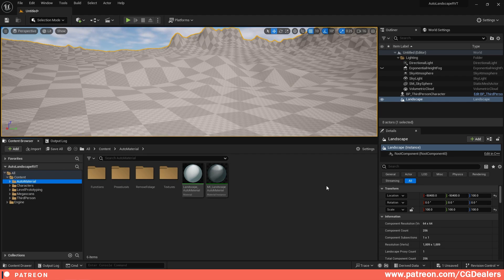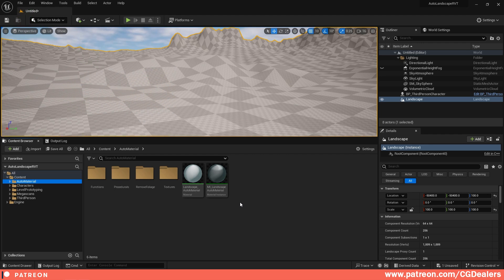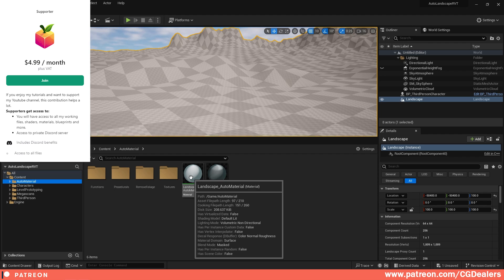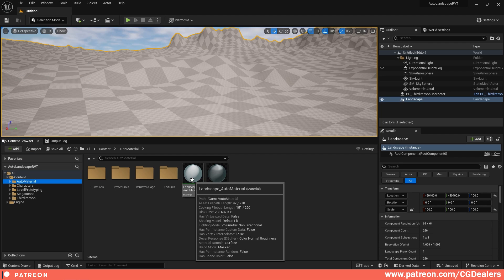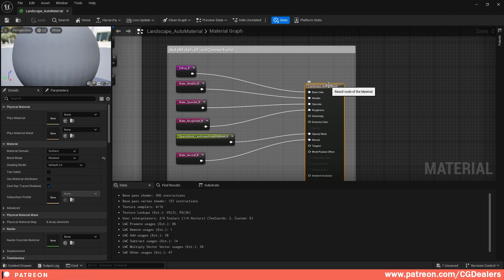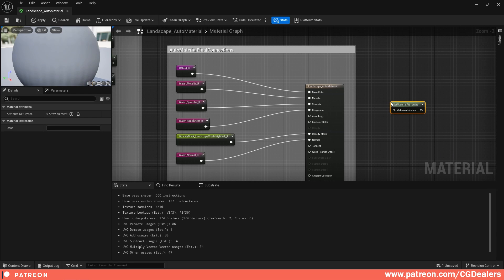Now we need to modify our landscape auto material — the master material — to enable RVT. If you don't have this landscape auto material, you can watch my previous video to create it, or grab it from my Patreon page. Double-click on the landscape master material, disconnect everything at the output, and create a Set Material Attributes node by right-clicking and searching for 'Set Material Attributes.'